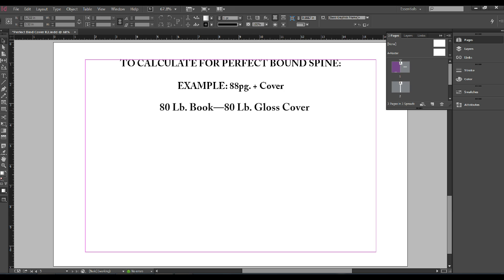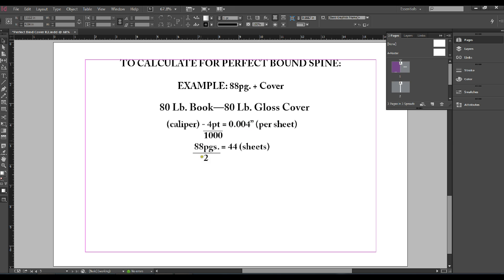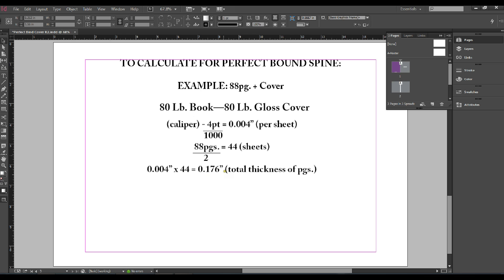First take your caliper size at 4 point divided by 1000 equals .004 inches per sheet. Next take your 88 pages divided by 2 which equals 44 sheets. Then take .004 inches multiplied by 44 pages equaling .176 inches. This is your total thickness of your pages.